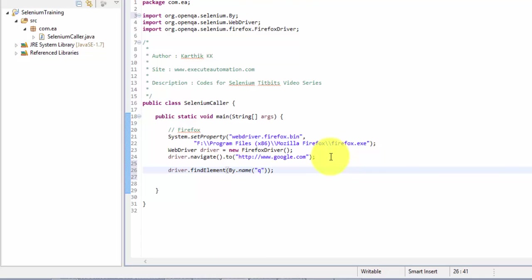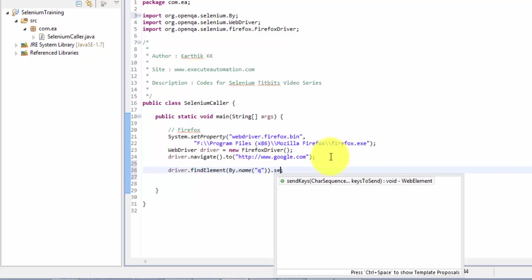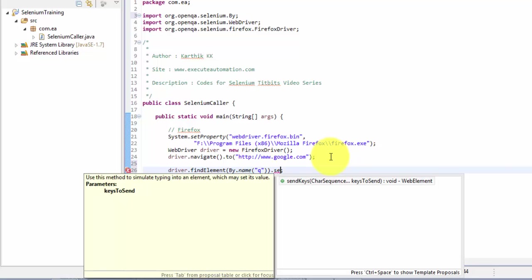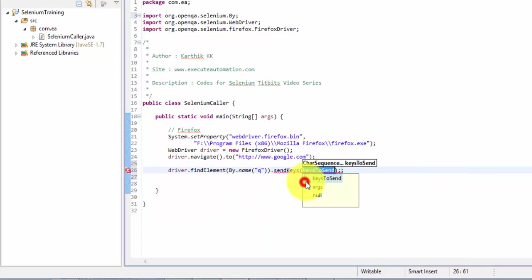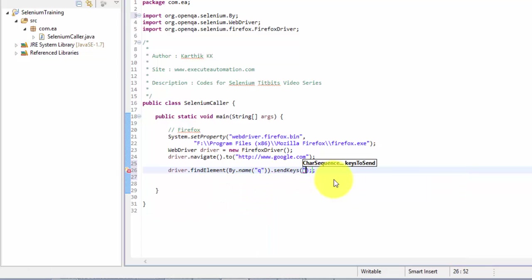There is one more method coming in along with this Selenium package, which is nothing but sendKeys. So using the sendKeys method we can type any character sequences. So here let me say I'm going to type Selenium. Great.